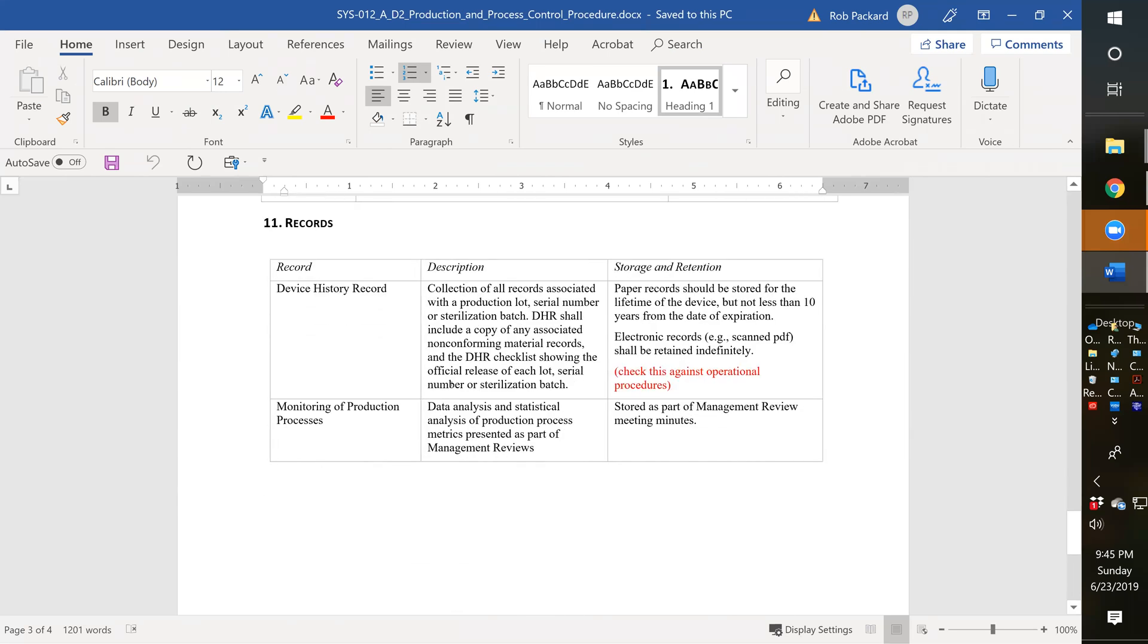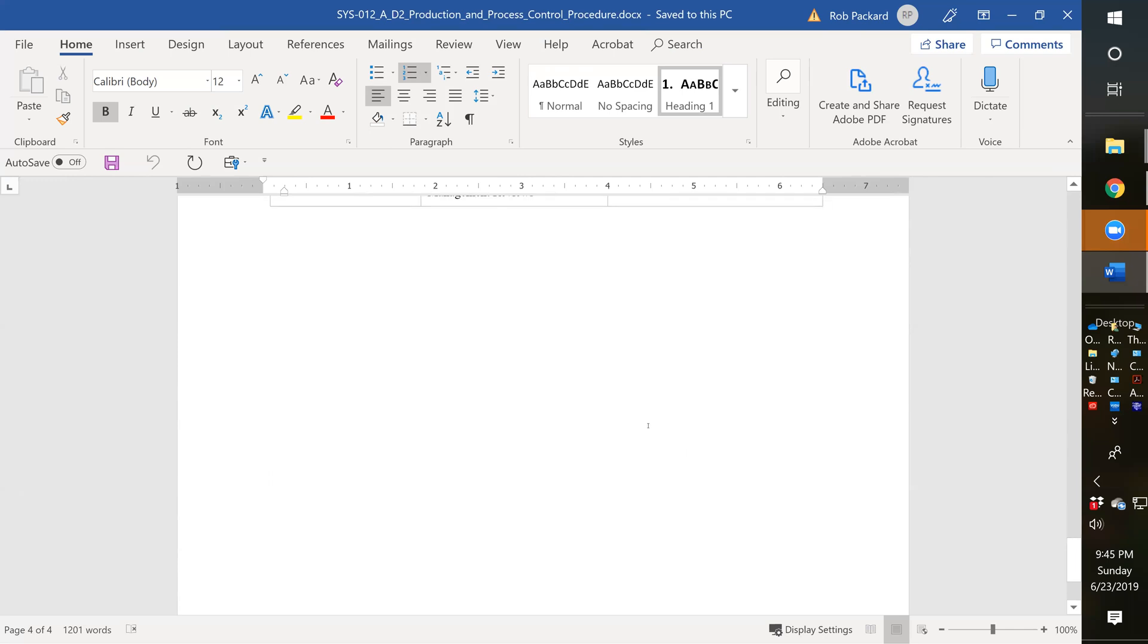And then down below here, we have records. You have a device history record as one of your records from any manufacturing production process control procedure. We talk about paper records and electronic records, and what should be in those records. We also include the requirement that nonconforming material records, copies of them should be in the DHR. And you should have the DHR checklist for release also included. So that's what's included in our procedure.